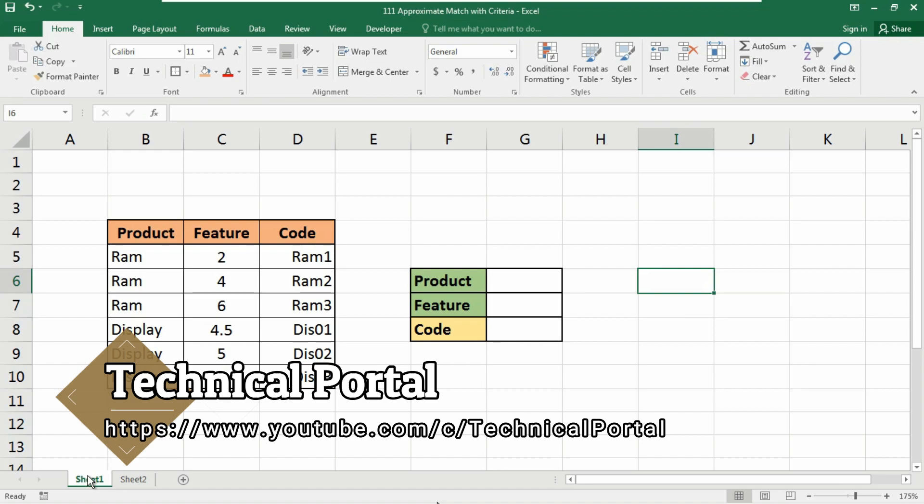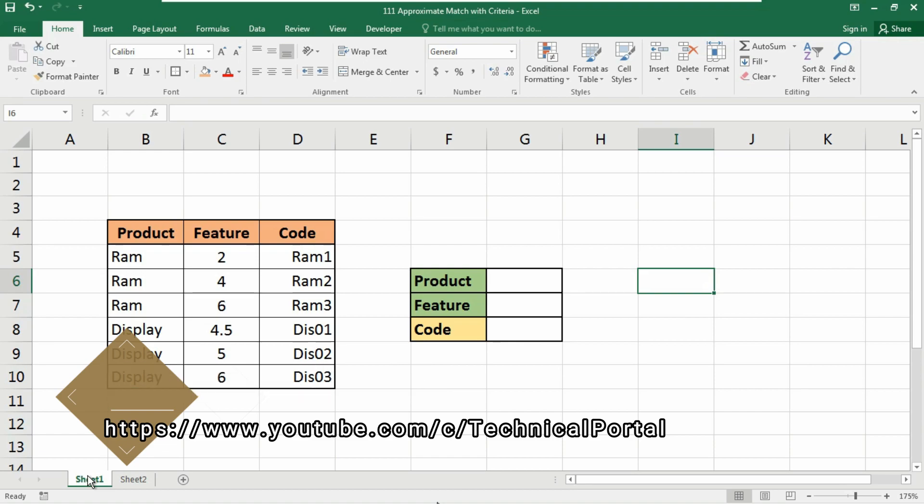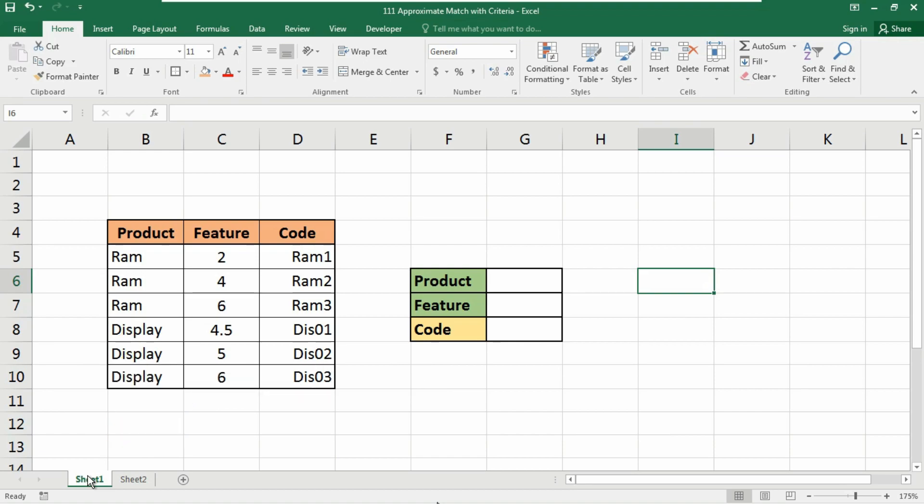the INDEX and MATCH function to get approximate match with multiple criteria included. Check the description box, there I will give you the link of this workbook which I am using in this video and check the VBA series